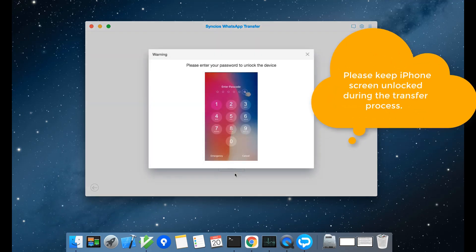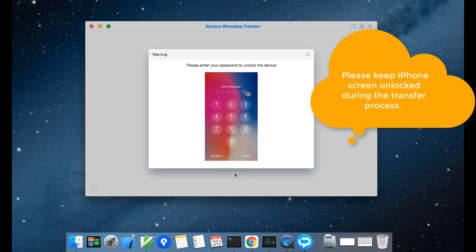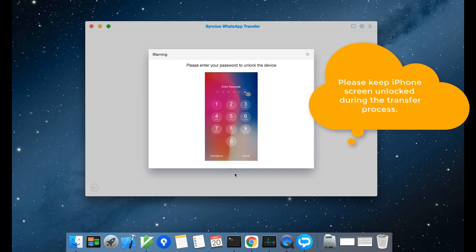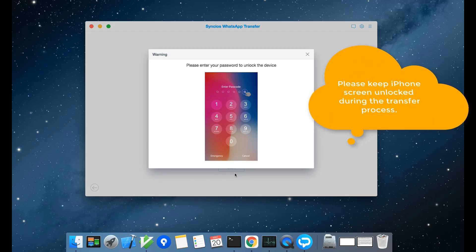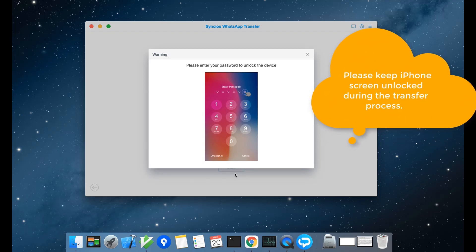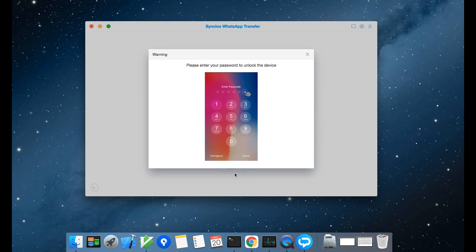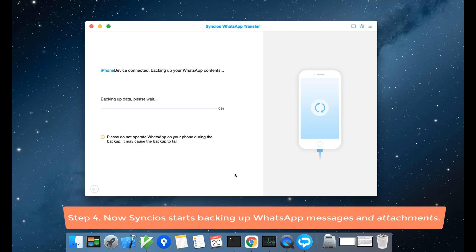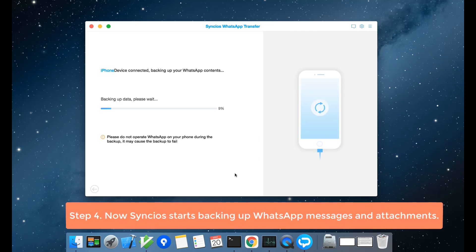Please keep the phone screen unlocked during the transfer process. Now Sinshio's starts backing up WhatsApp messages and attachments.